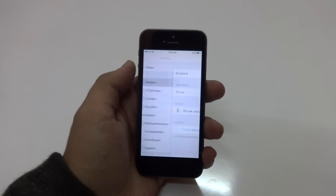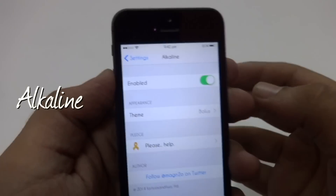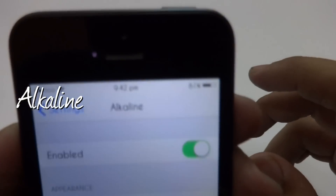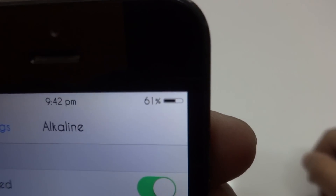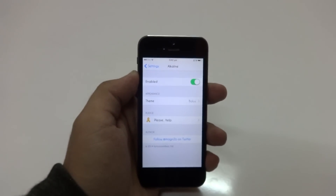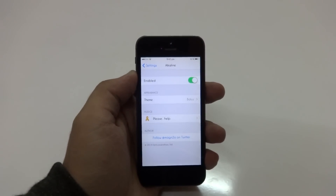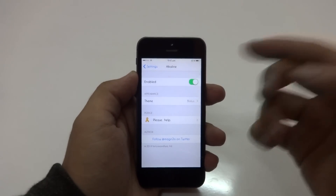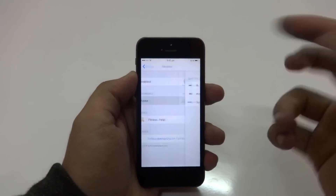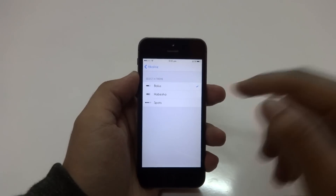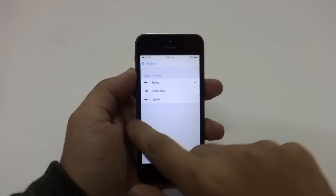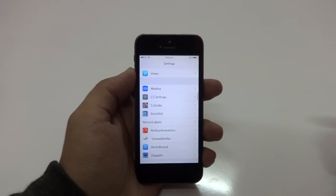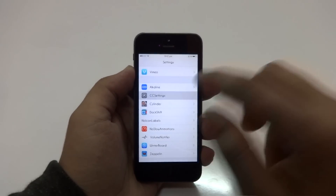The next tweak I have installed is called Alkaline. What this tweak allows me to do is change my battery icon theme, which I've currently set to Bolus. There are two more options that come pre-installed, but you can also download more of them from Cydia. In the settings you have an enable/disable kill switch and the pre-installed themes — Spots and Hibesha.